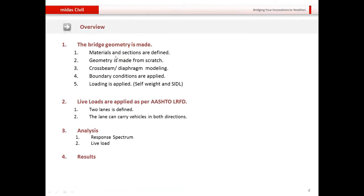Here is the overview for the bridge. We will start by defining materials and sections, then create the geometry from scratch. I will model the cross beams or diaphragms, then apply boundary conditions including rigid links, elastic links of rigid type, and support conditions. Then we will apply self-weight and superimposed dead load, followed by live load with two lanes carrying HL-93 vehicles per AASHTO LRFD. I will also cover response spectrum analysis and live load analysis, then perform the analysis and review results.